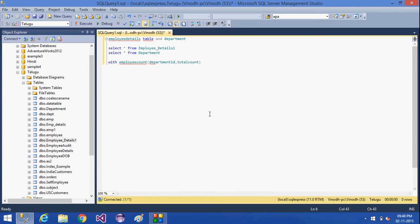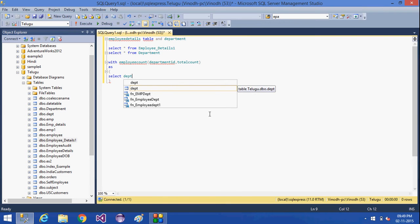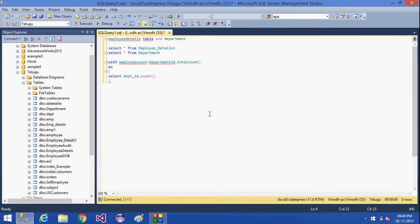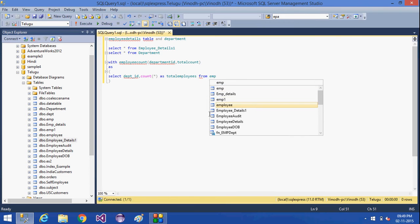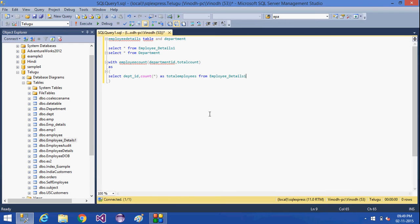Now I am going to use AS, and then the select statement should be written here: SELECT dept_id, COUNT(*) AS total_employees FROM employee_details, and then GROUP BY department_id.